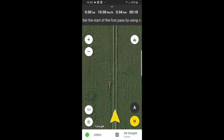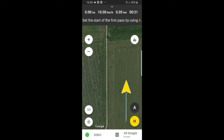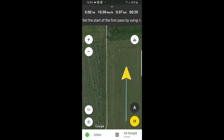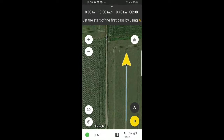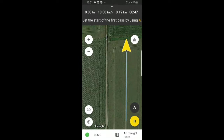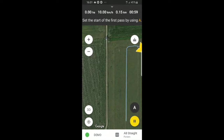We can see that we are on our field right now, and we are represented by the yellow triangle. So we will drive to one of the ends of our field. And to begin our track, as the instructions say, we will press A.